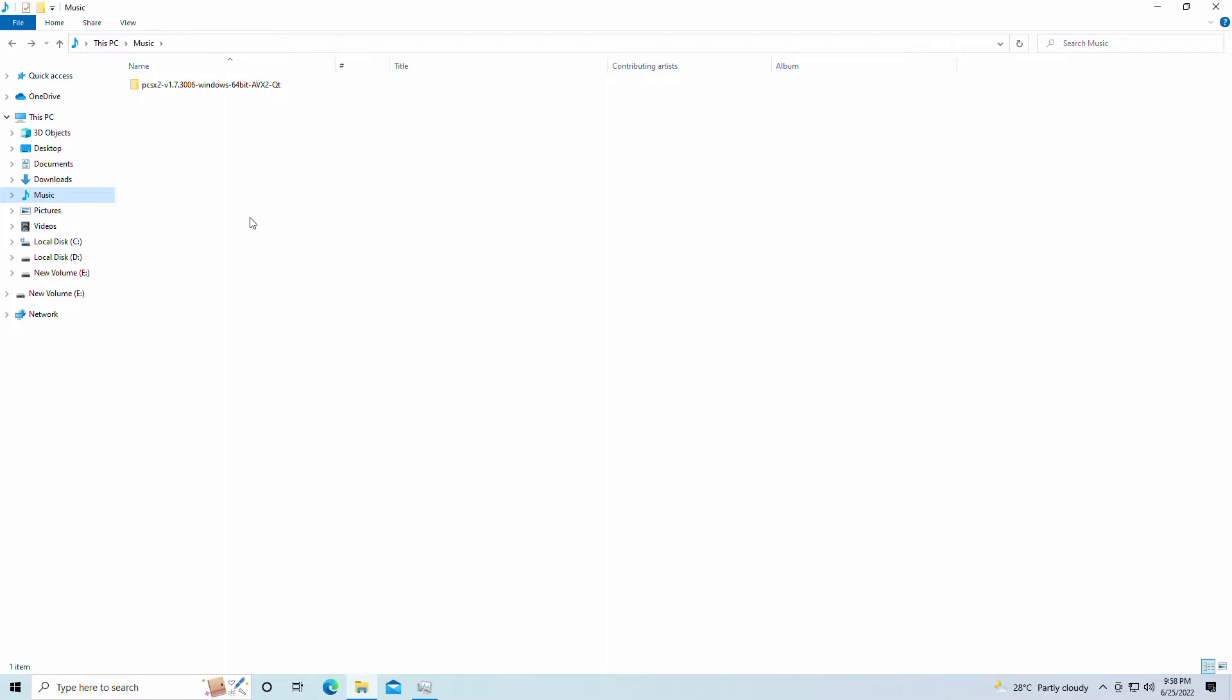Hey guys, welcome back to General Rule 16. I am your host Javon and today we're back with a brand new video. Today I'll be showing you guys how to set up PCSX2 2022 version for the first time on Intel HD Graphics integrated graphics.